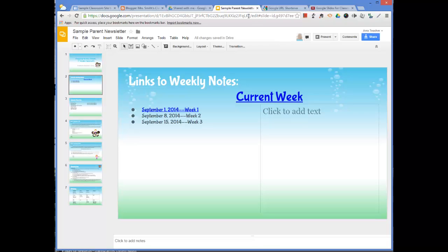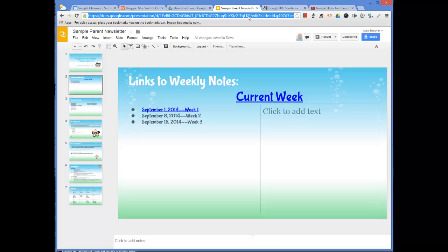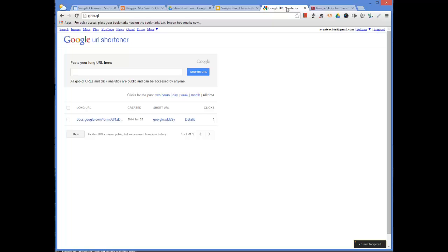So the best thing to do is either to take the entire long URL and copy and paste it into an email, or use what's called a URL shortener. And the easiest one I think to use is this one made by Google - it's goo.gl.